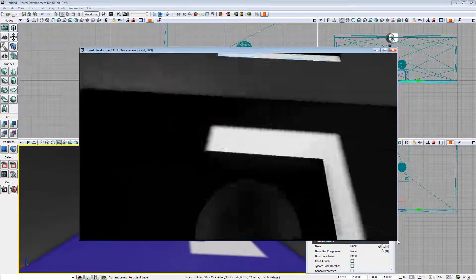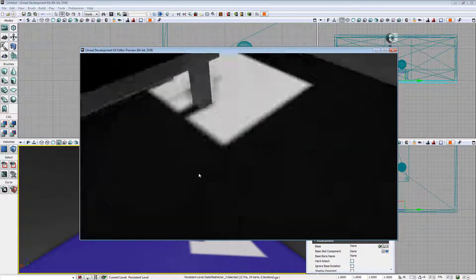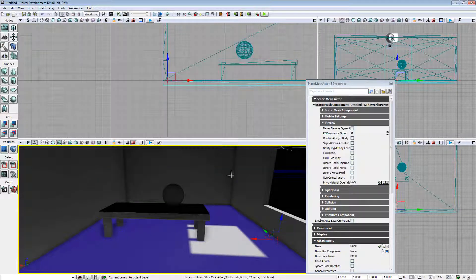There we go. I can jump on top of my model. Come down here. And yeah, everything works great.